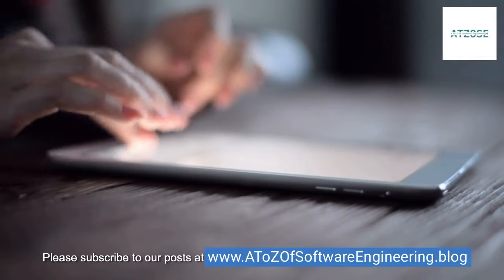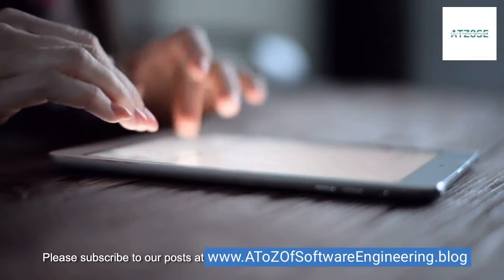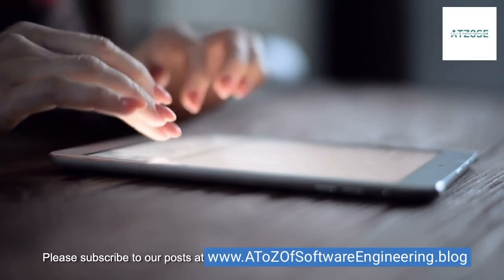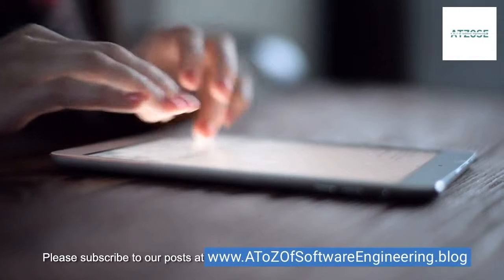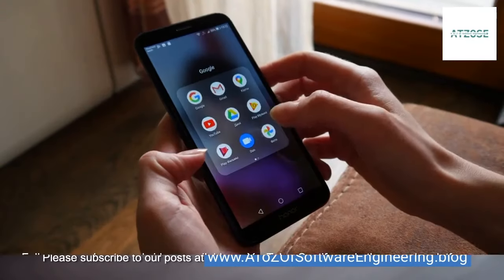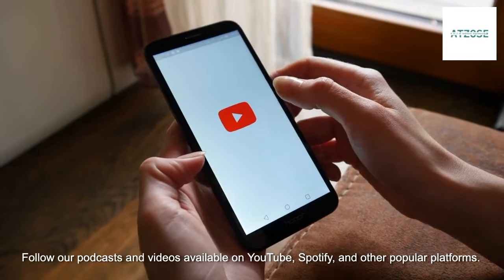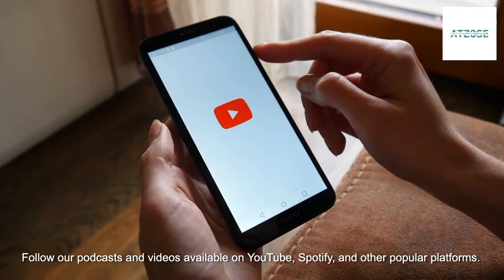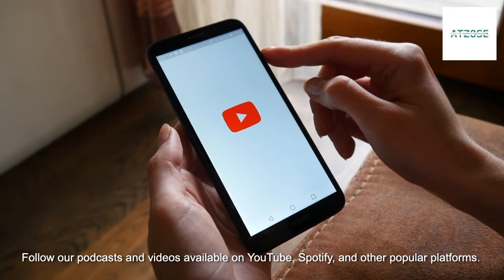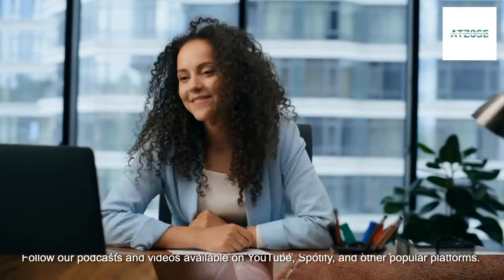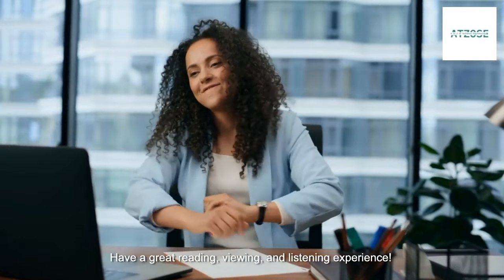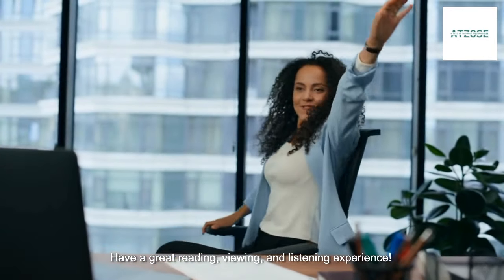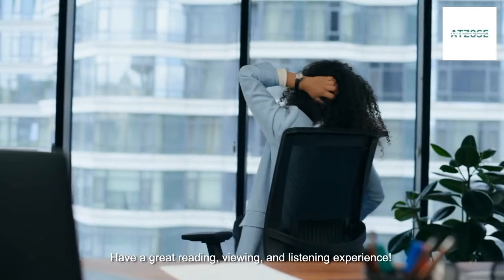Please subscribe to our posts at www.a-to-zofsoftwareengineering.blog. Follow our podcasts and videos available on YouTube, Spotify, and other popular platforms. Have a great reading, viewing, and listening experience!